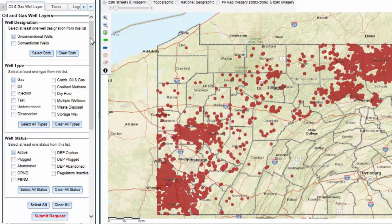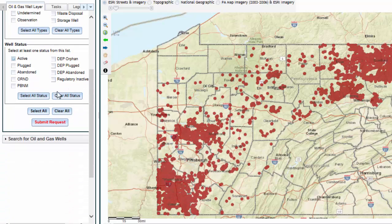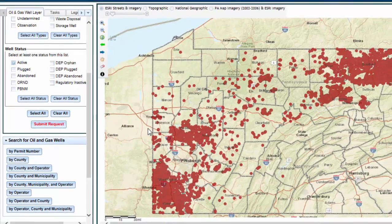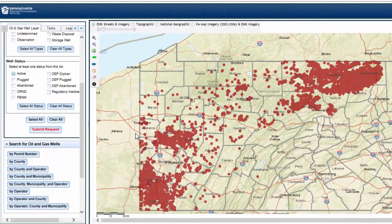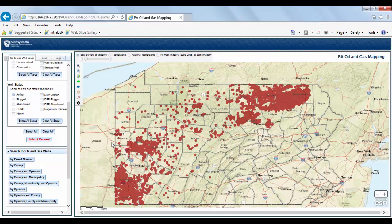If you want to look up wells, you also have the option of searching for a well or wells that meet specific search criteria by utilizing the Search for Oil and Gas Wells dropdown menu. You can search by permit number, county, municipality, operator, or a combination of those.